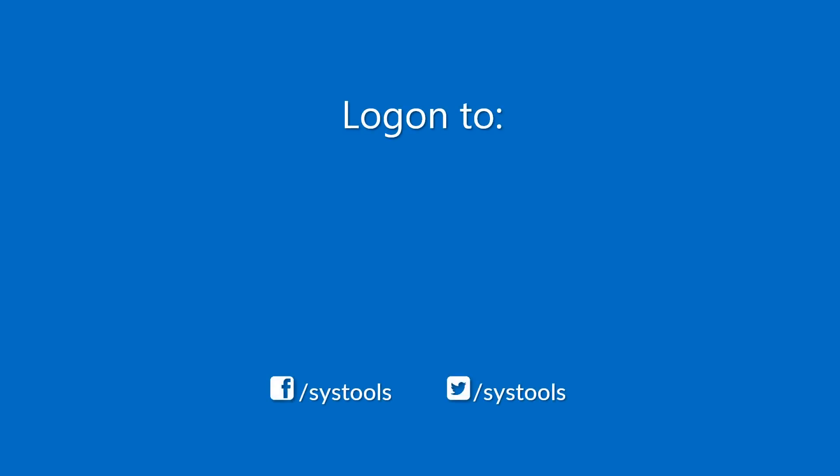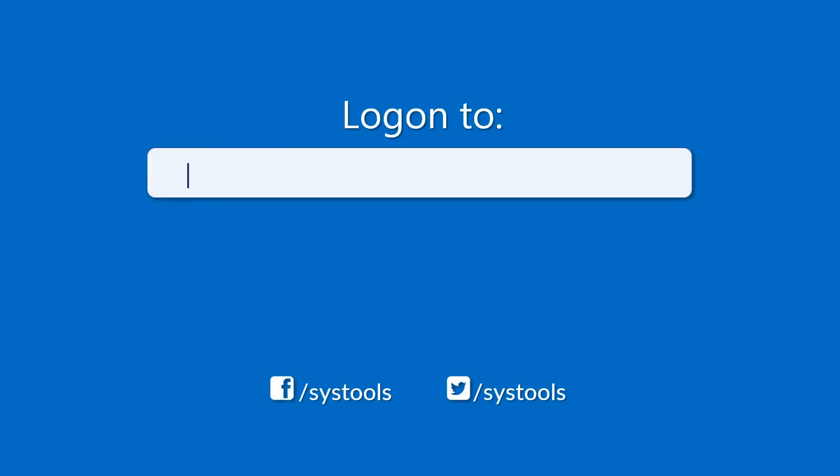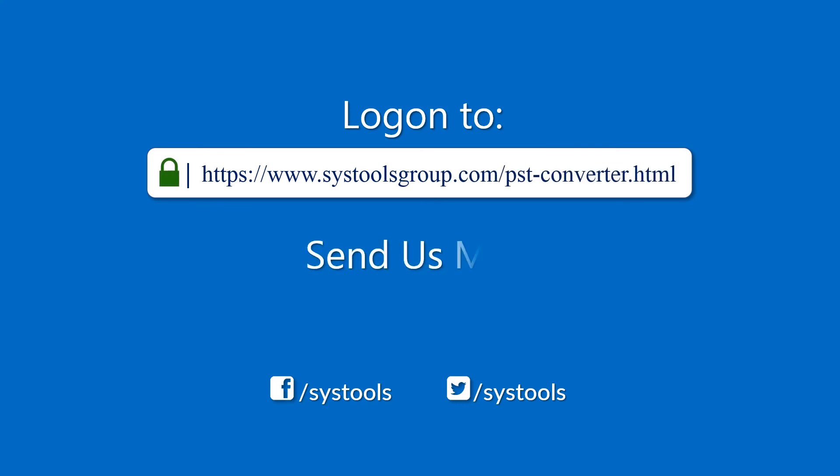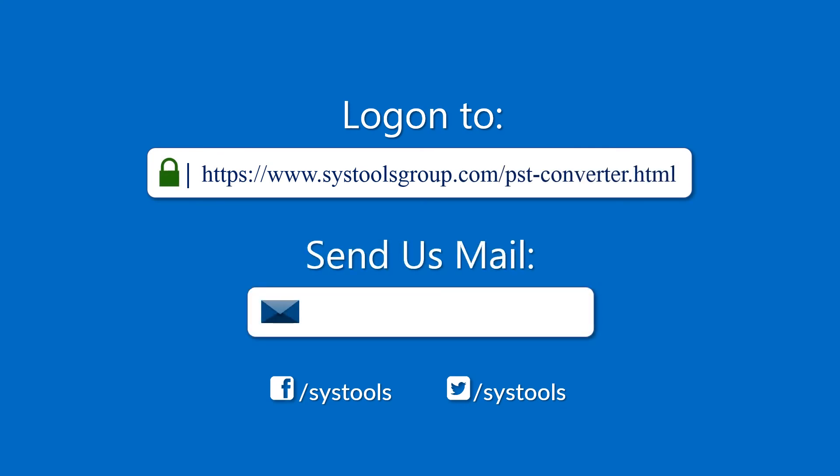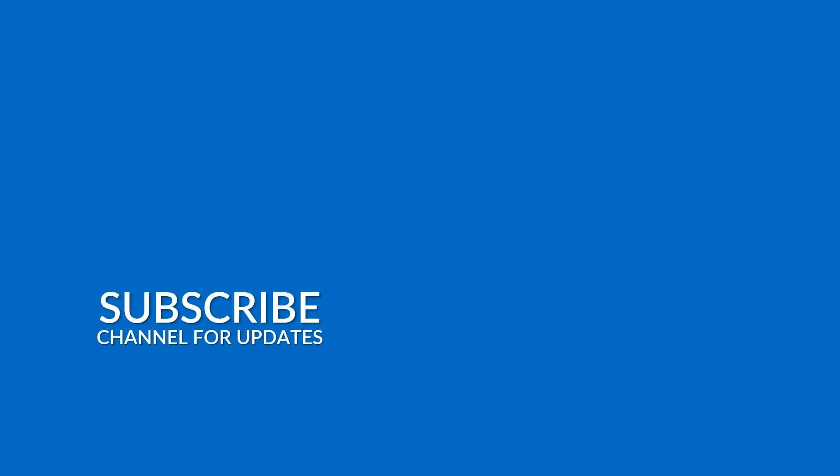Log on to the given product page for more details and purchasing the product. For any query, mail us to support at SysToolsGroup.com. Thank you for watching.